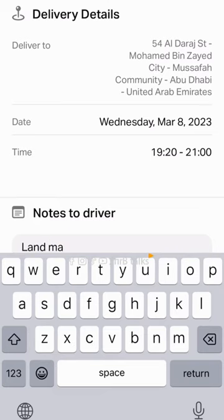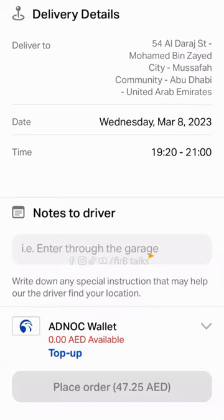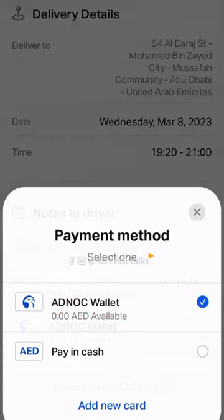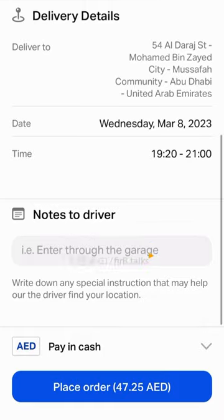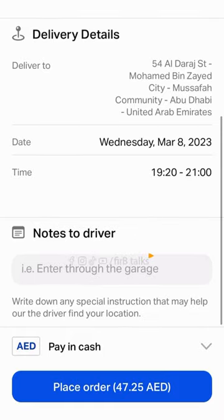You can also add note instructions for the delivery. Then we will add the payment. If you have cash, you can select Cash on Delivery.